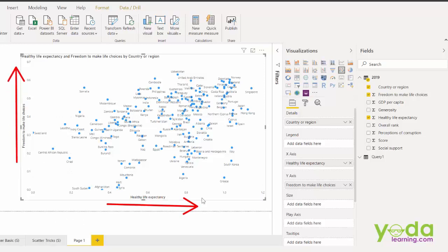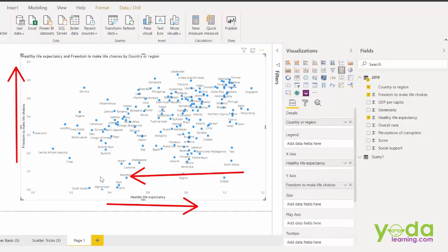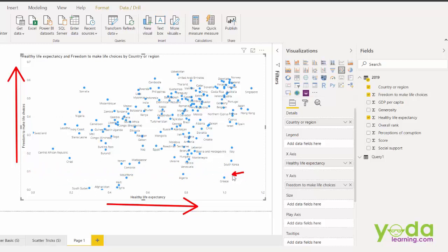Now somewhere I see Greece at the bottom right. As per the survey, it says the health life expectancy is high. But because of the different economic steps, the freedom to make life choices is limited. You see this is lying at very low score level.